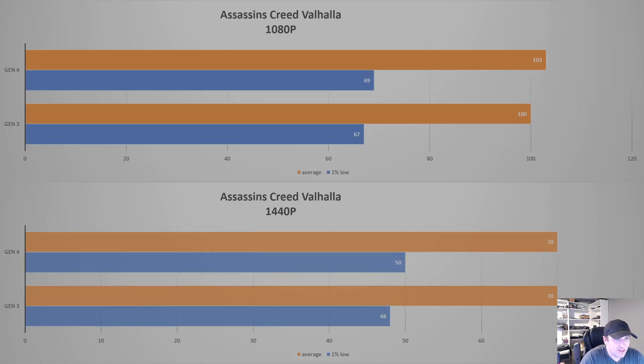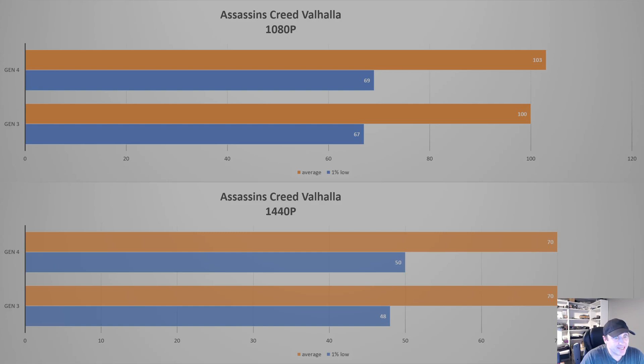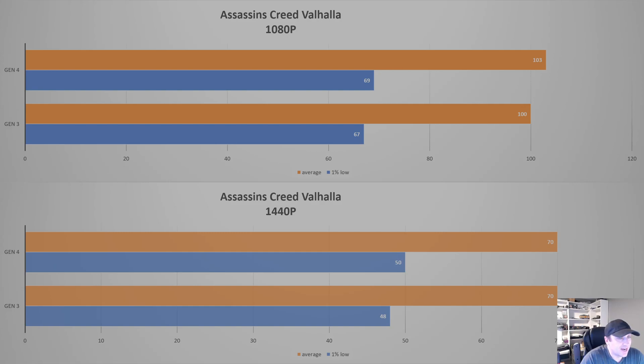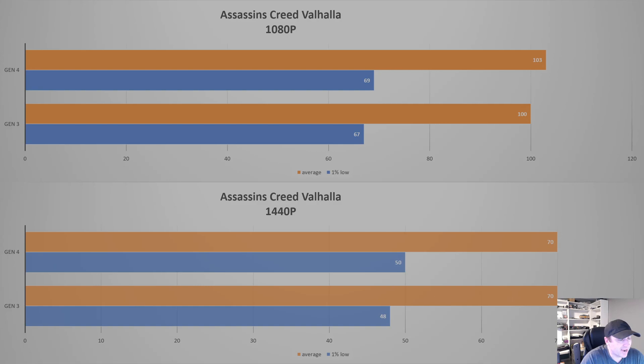Assassin's Creed Valhalla. This came out a few years ago as well. Again, as you see, a trend in the newer games. There's practically no difference between Gen 4 and Gen 3. At 1080p, we lost 3 FPS for average, and 1% low is down by 2. Not a big difference. You would not notice any of that. And at 1440p, it's exactly bang on for the average, and the 1% low is only off by 2.